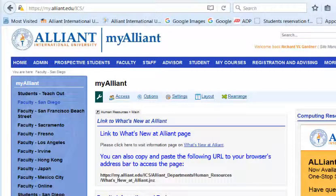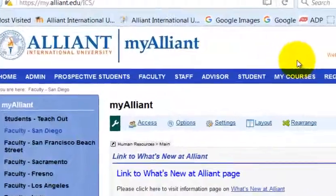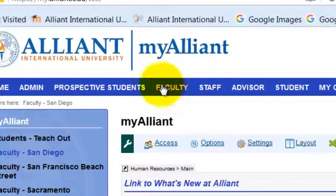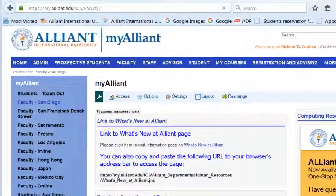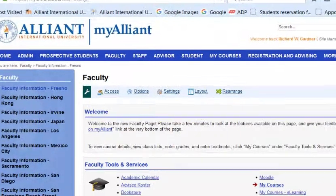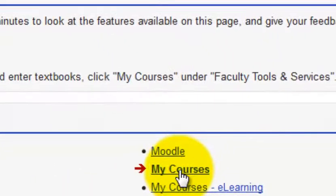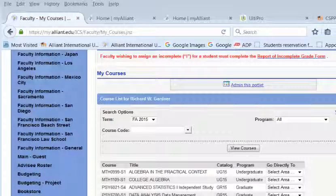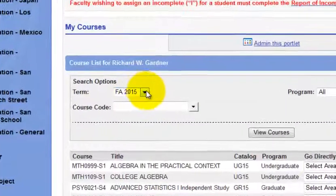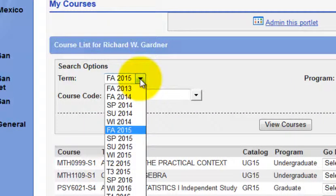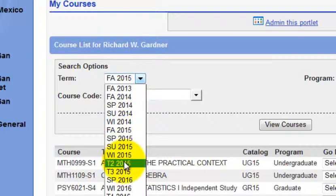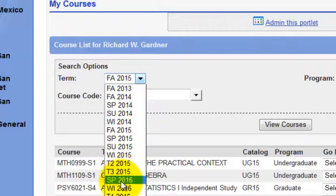I'm going to show you how to take attendance through the Alliant My Portal. After logging into the portal, you're going to go to Faculty, then go to My Courses, go to the proper term — Spring 2016 is nowadays.